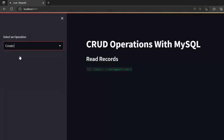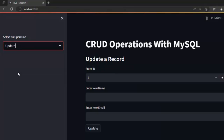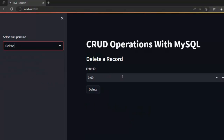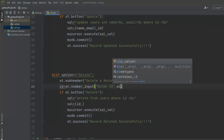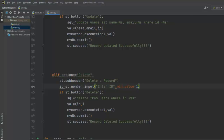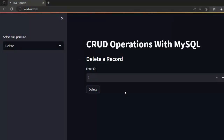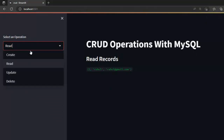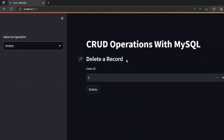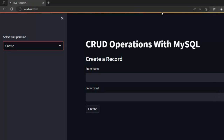Switching to Read confirms the first record has been successfully deleted. This is how we can perform CRUD operations — create, read, update, and delete — using MySQL and Streamlit. Hope you liked this video. Please don't forget to subscribe to the channel, smash the like button if you enjoyed it. Thank you very much for watching. Take care, bye bye, see you in the next video!